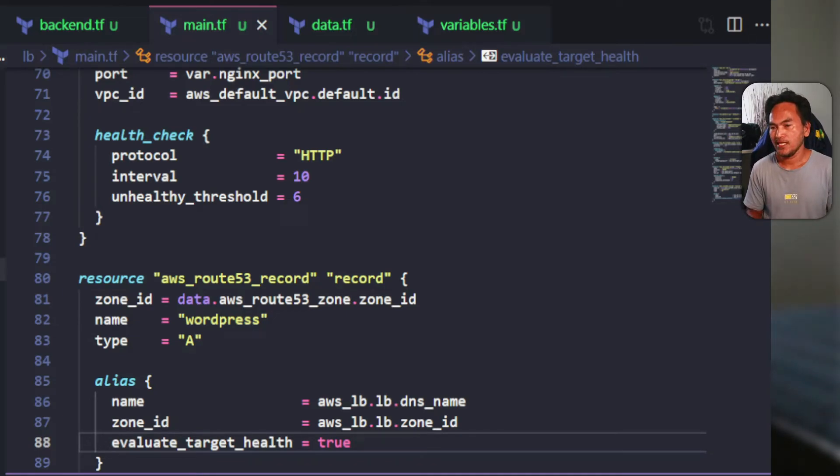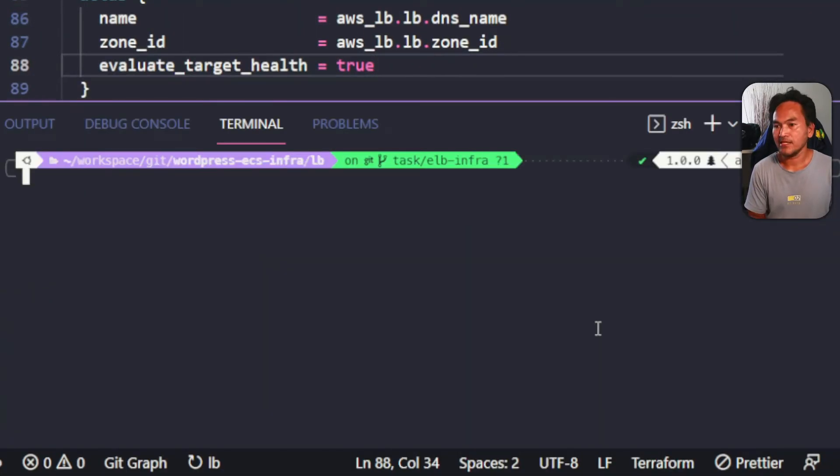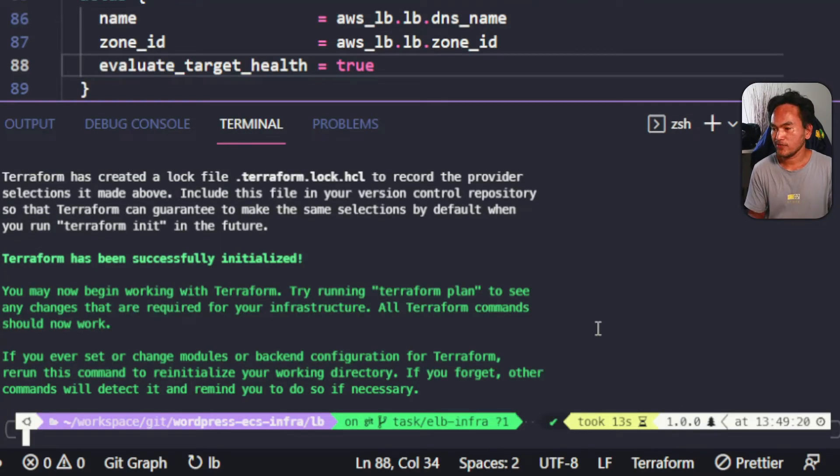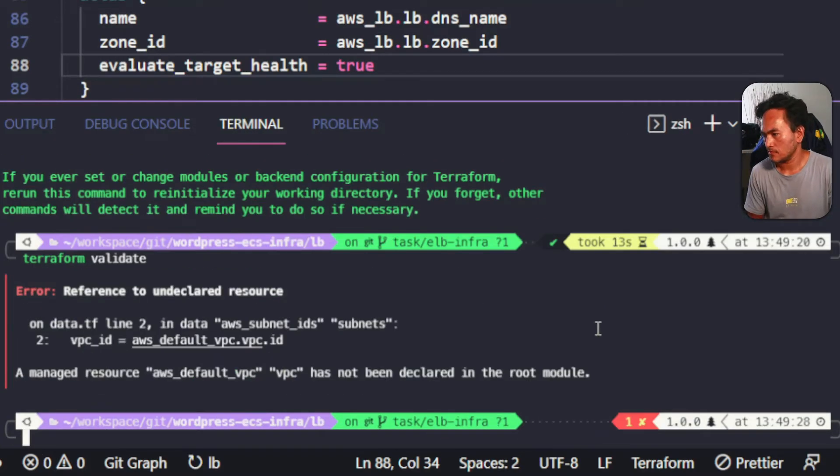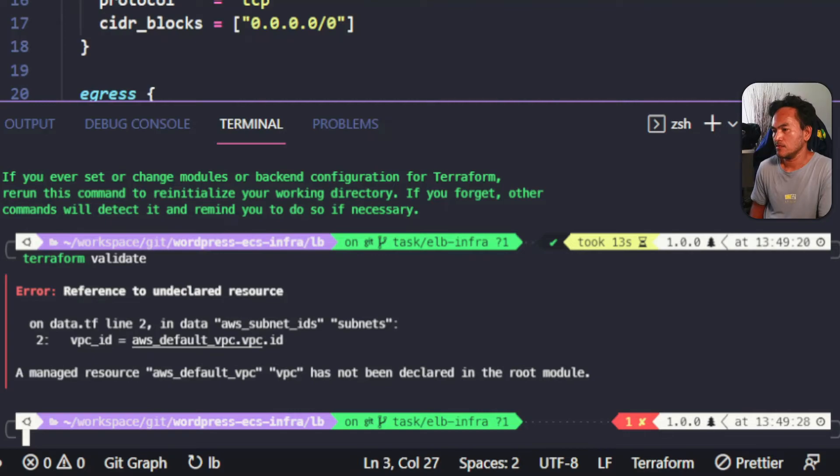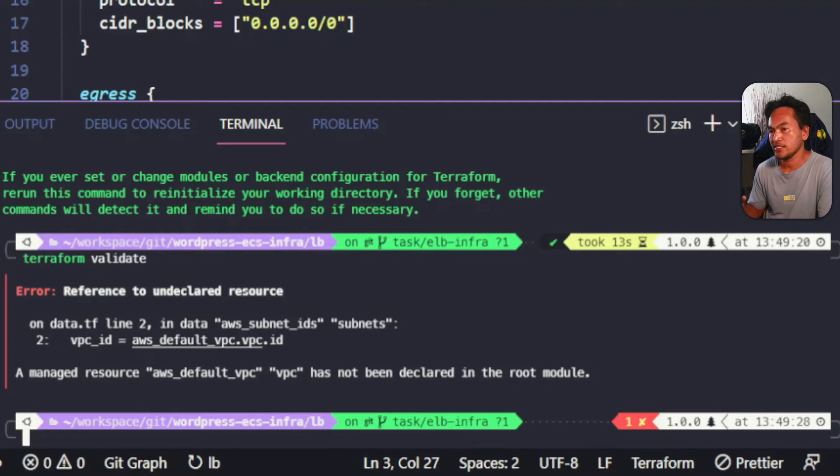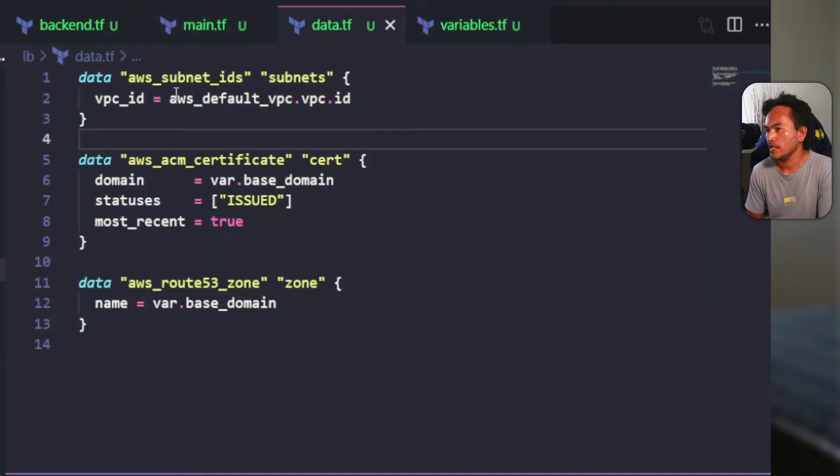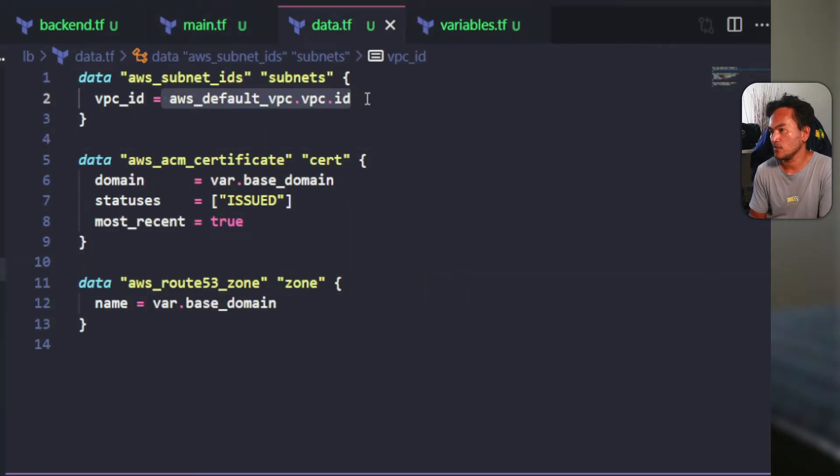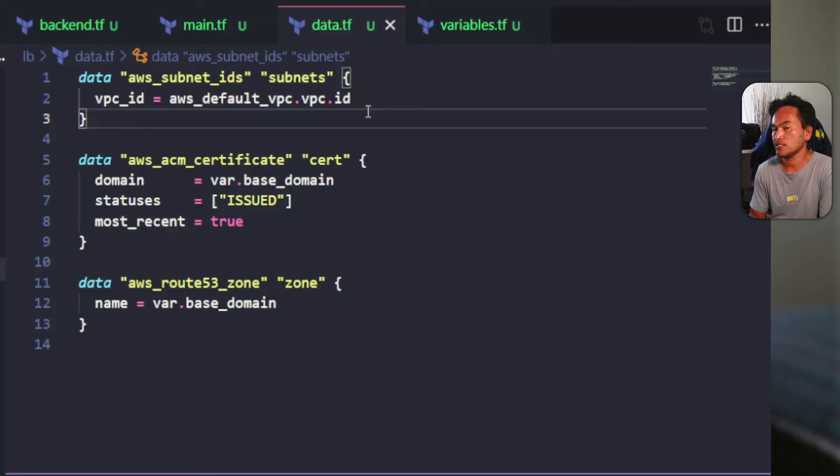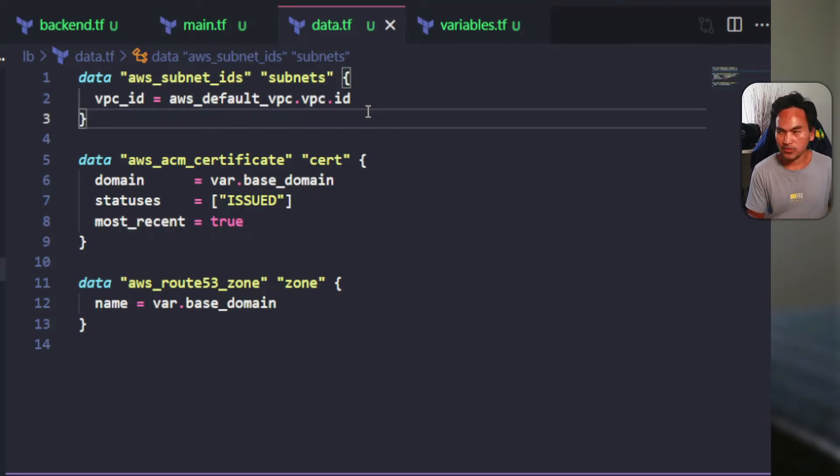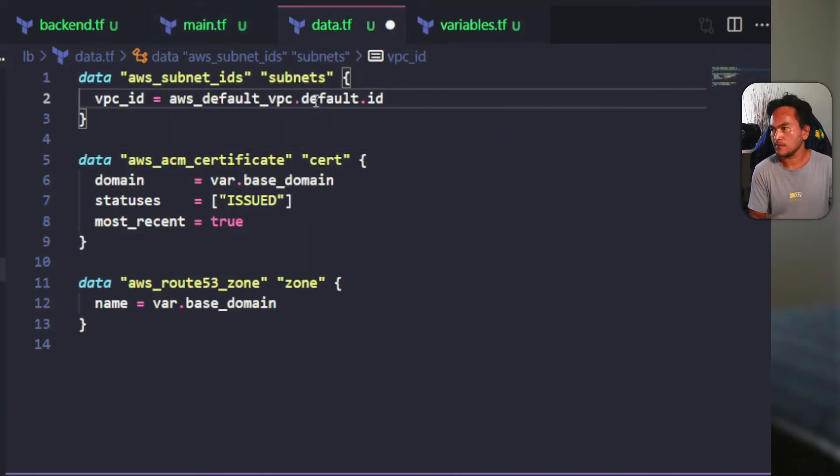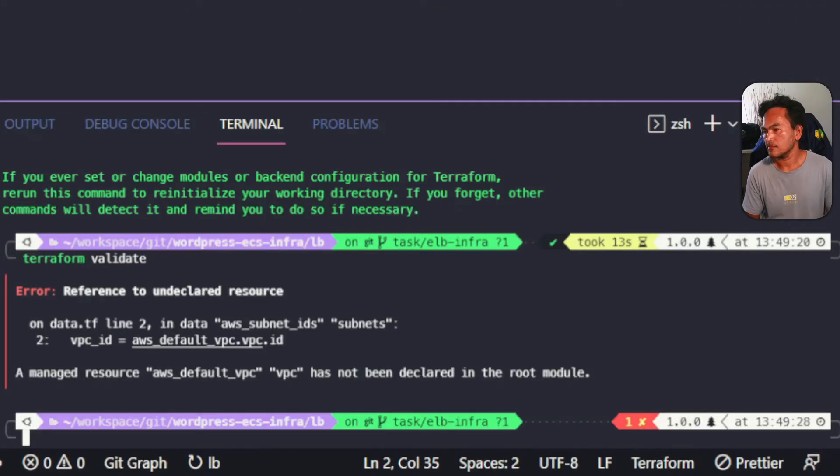As usual, let me validate this module. I'll open my terminal and run Terraform init without backend, then run Terraform validate. I have an error here which complains about an undeclared reference to a resource. This is probably just because of the name of the resource that I've used. Let me head over to my data.tf. It's actually using default VPC VPC. Let's have a look at how I declared AWS default VPC resource. On my main.tf, I've actually used default instead of VPC. Let me go ahead and fix that.